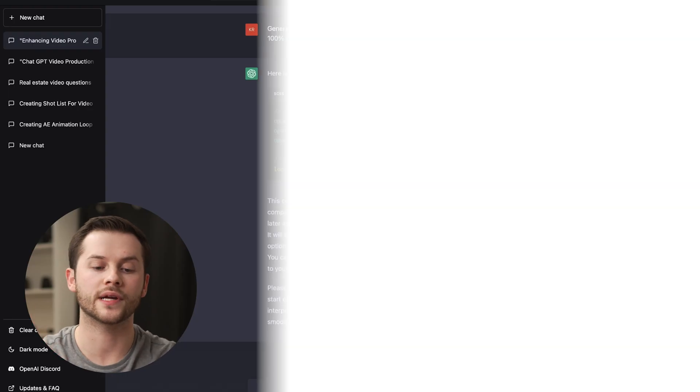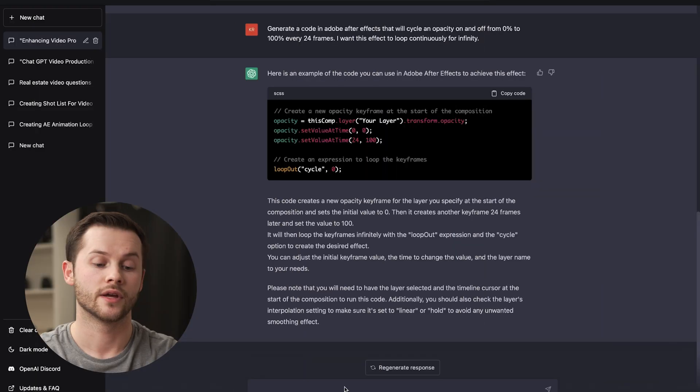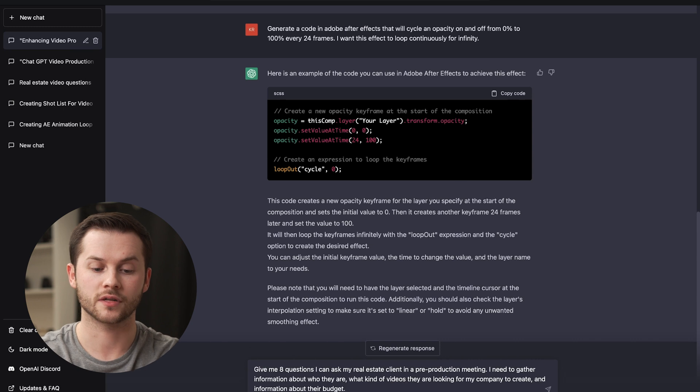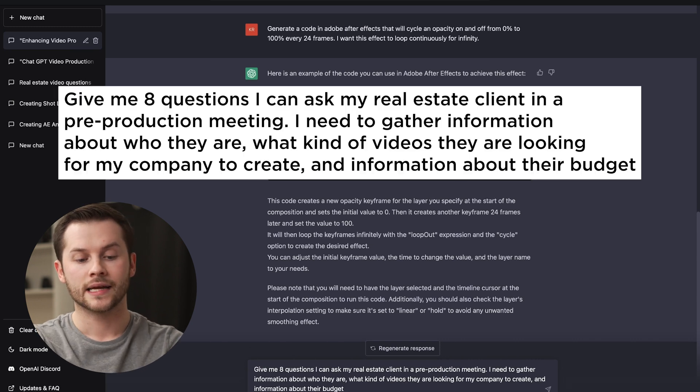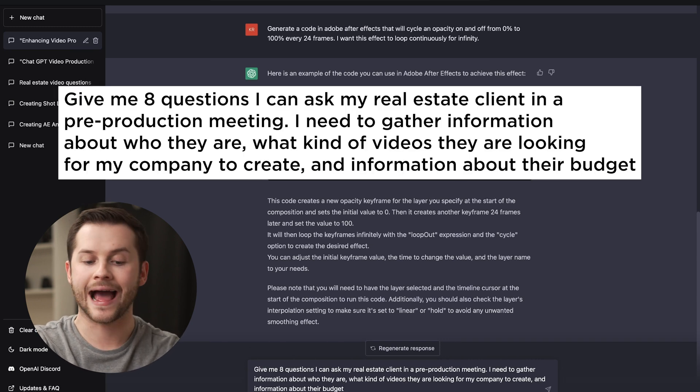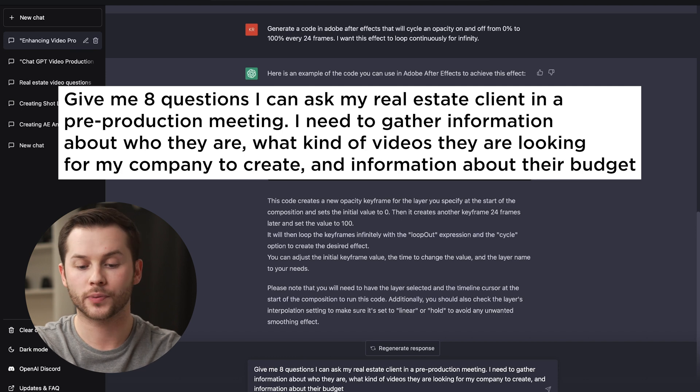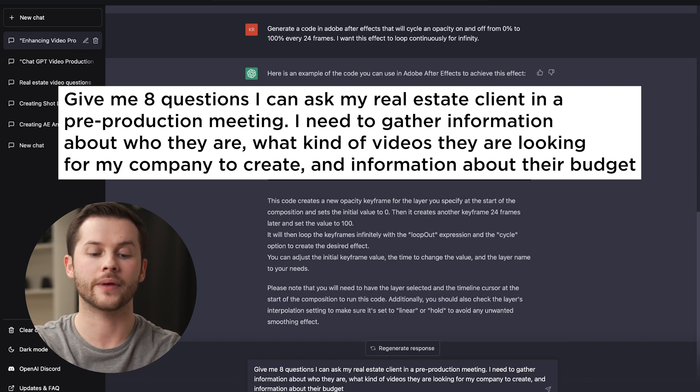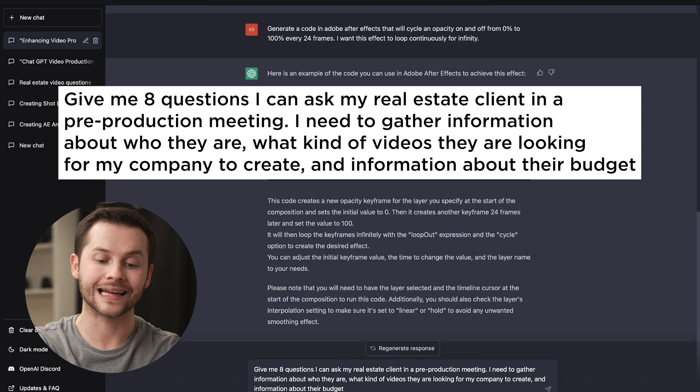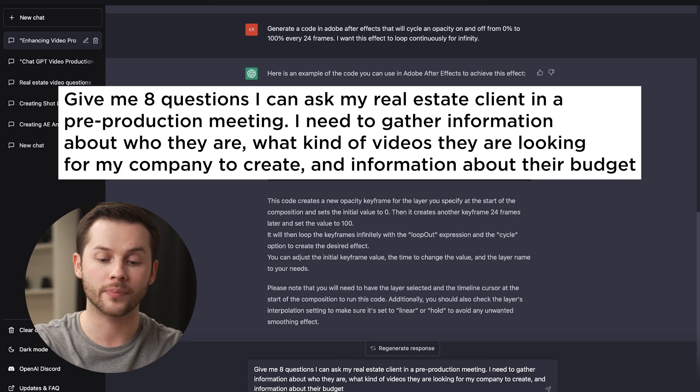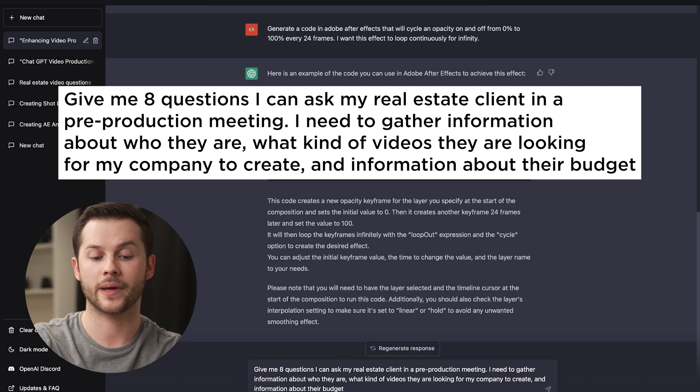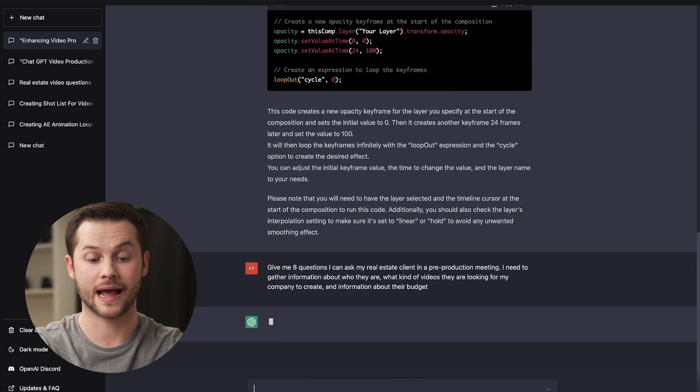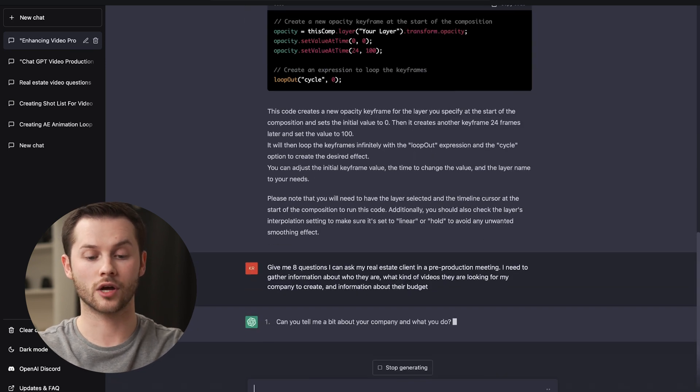Number four is you can use ChatGPT to prep yourself for meetings or client meetings. So I have a pretty specific scenario here. Give me eight questions I can ask my real estate client in a pre-production meeting. I need to gather information about who they are, what kinds of videos they are looking for my company to create for them, and then information about their budget.